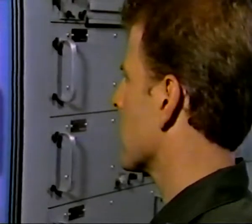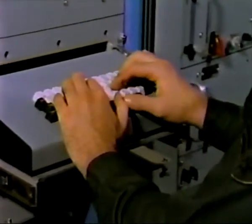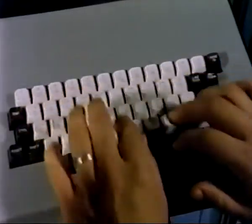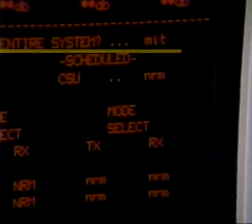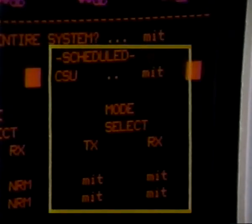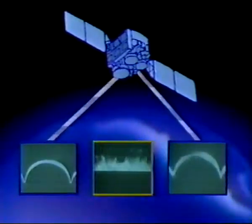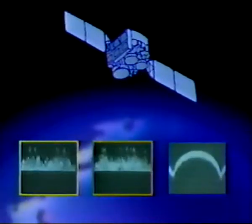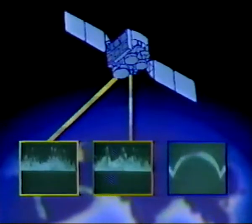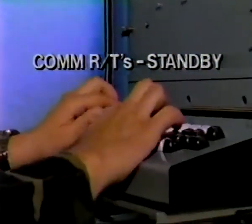To schedule the system in the normal mode, type NRM. You will see all the schedule status indicators change to normal mode. If you schedule the entire system in the normal mode, your operations procedures remain the same as you are currently using. To schedule the entire system in the mitigated mode, type MIT. Note that when operating in the network and the CSU is changed from one mode to another, all links will be broken. The CSU automatically re-enters the network in the new mode. All the COM RTs are reset to standby and must be rescheduled.